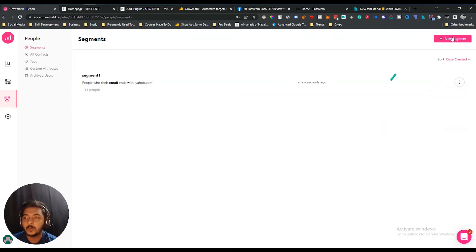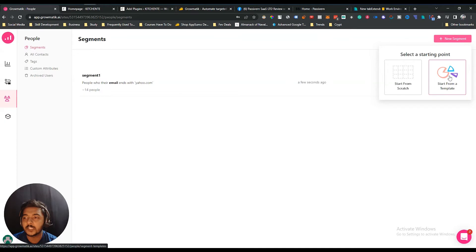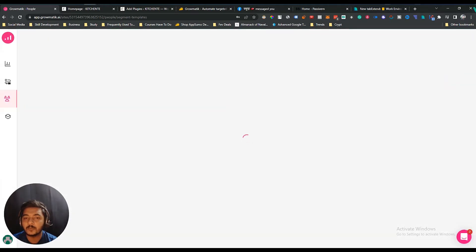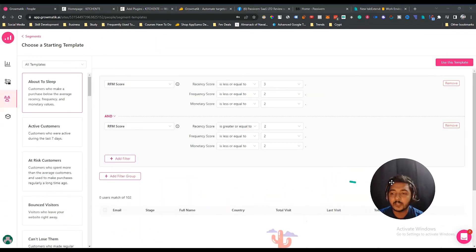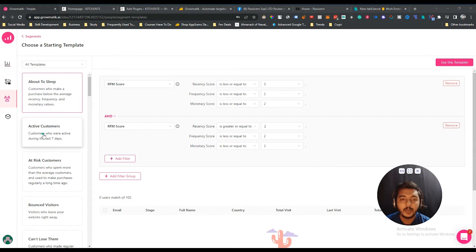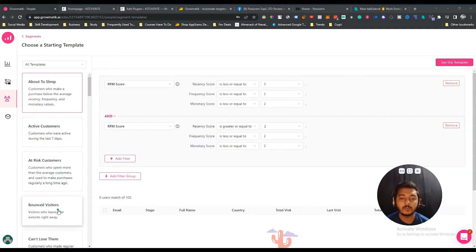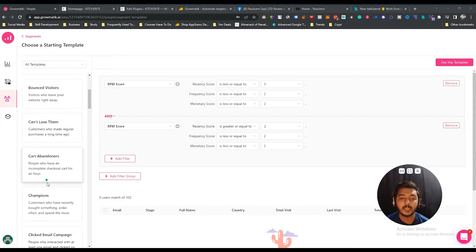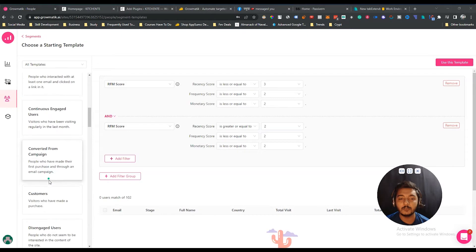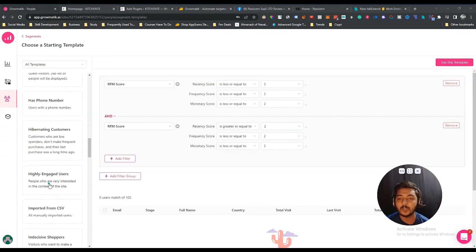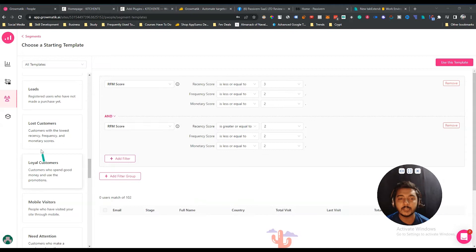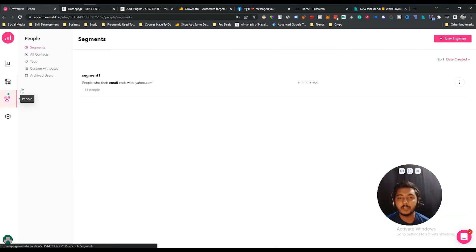There are also pre-made templates for segments. Just click 'Start from Template' and you'll see multiple options: 'About to Sleep,' 'Active Customer' — meaning customers who were active during the last seven days — 'At Risk Customer,' 'Bounced Visitor,' 'Can't Lose Them,' and more. There are a lot of pre-made templates you can use directly.